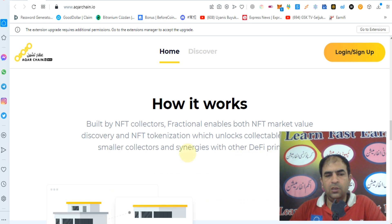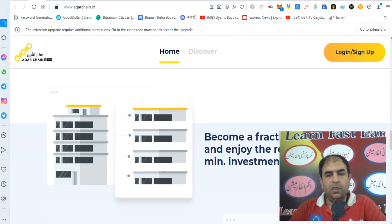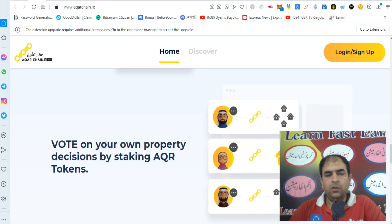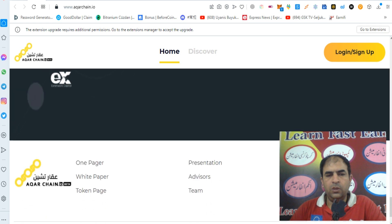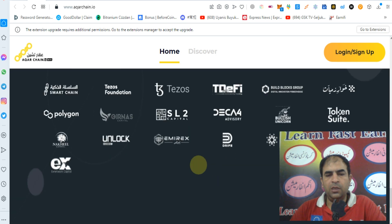You can check out how Acquire Chain works. Built by NFT collectors, fractionalization enables both NFT market value discovery and NFT tokenization, which unlocks collectible access for smaller collectors and creates synergies with other DeFi primitives. Become a fractional owner and enjoy returns with minimum investment. Vote on your own property decisions by staking AQR tokens and be part of the ecosystem, connecting with global investors through fractionalization.